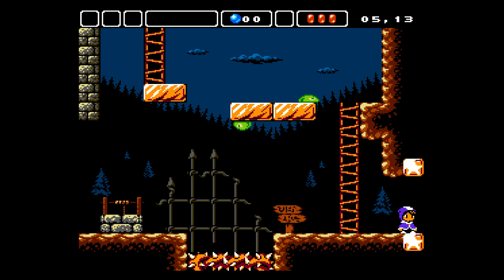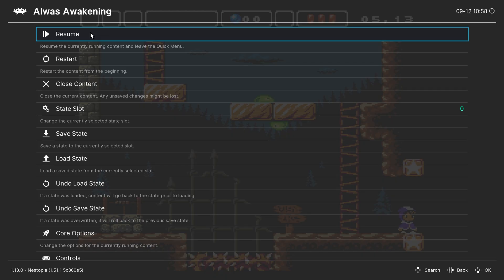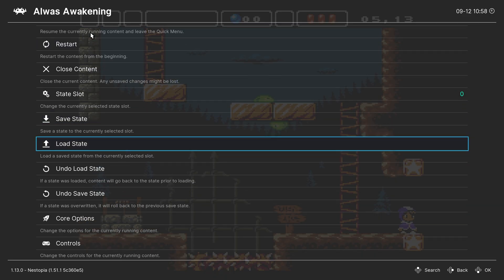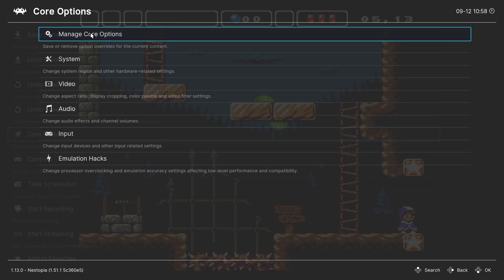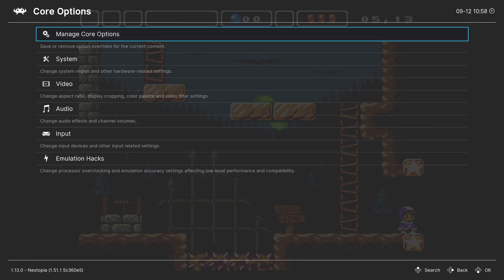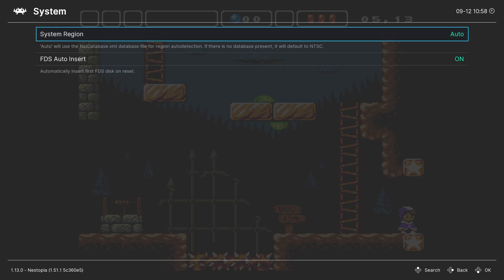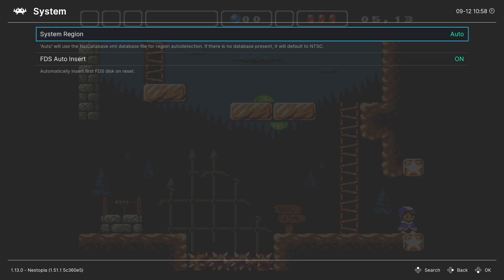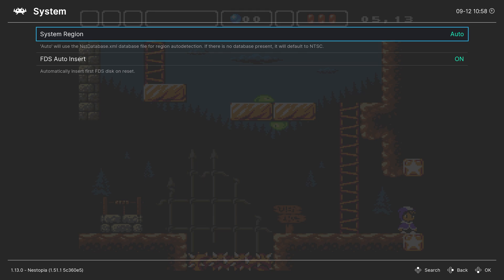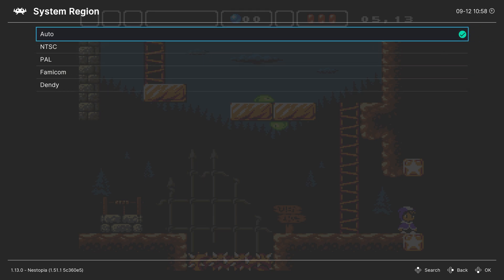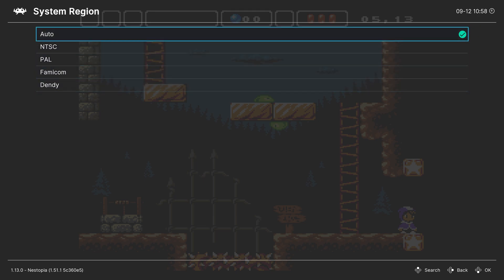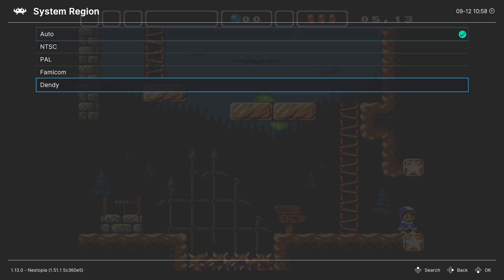To access your core options, press F1 on your keyboard to go into the Quick Menu, and then from here go down to Core Options, and our first set of options are in the System tab here. First up, System Region, set to Auto by Default, and that should work for an overwhelming majority of things, but if you want to manually select a region, you can do so here.